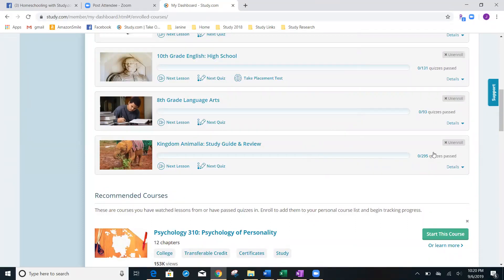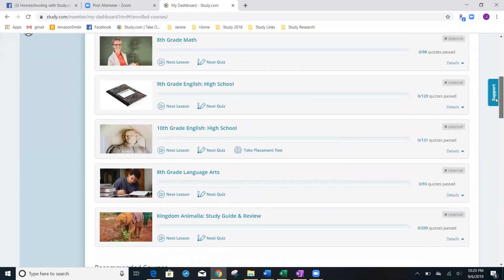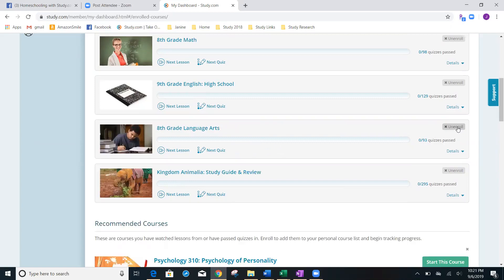So I'm going to decide, you know what? I changed my mind. I don't think they're ready for that 10th grade English. I want to go ahead and I want to delete this out of their account. What would I do? See this unenroll button right here? I'm going to click it. And it's gone. It's that fast.